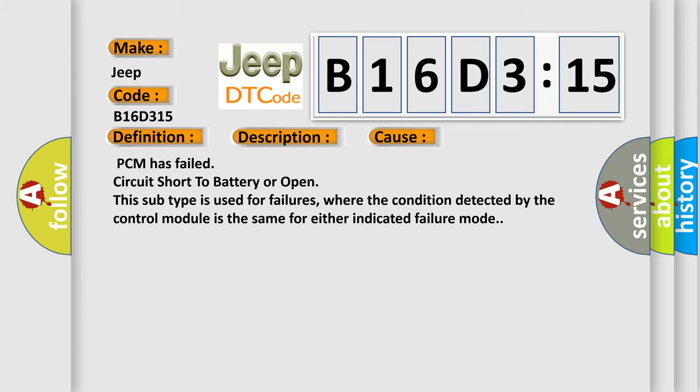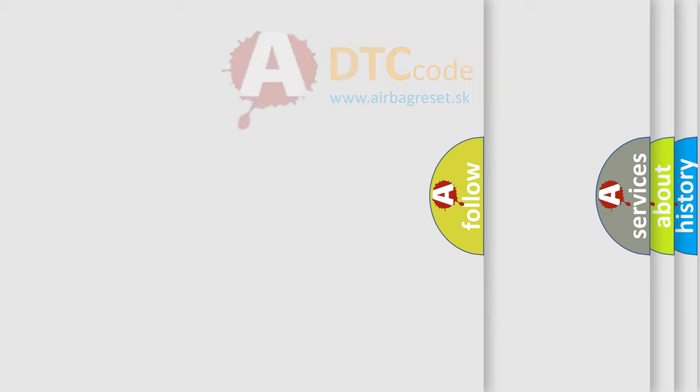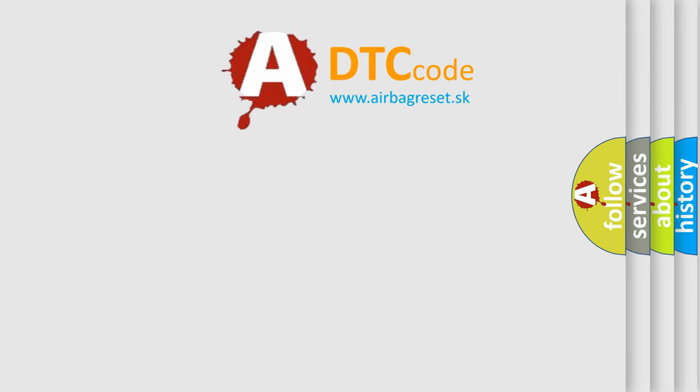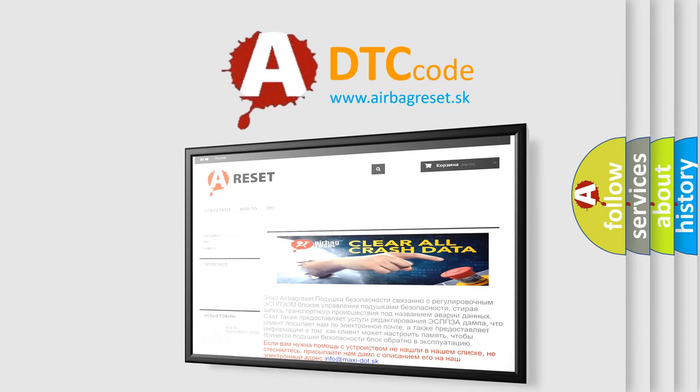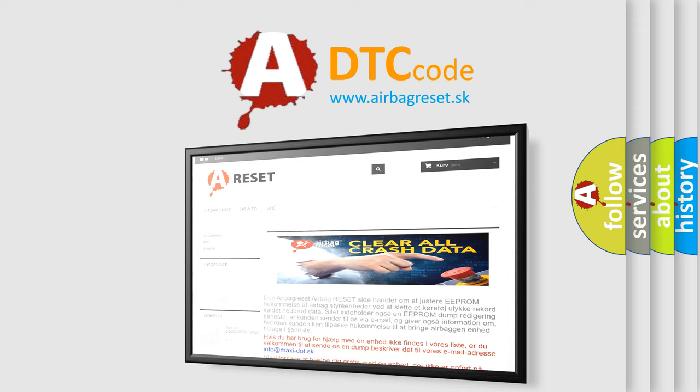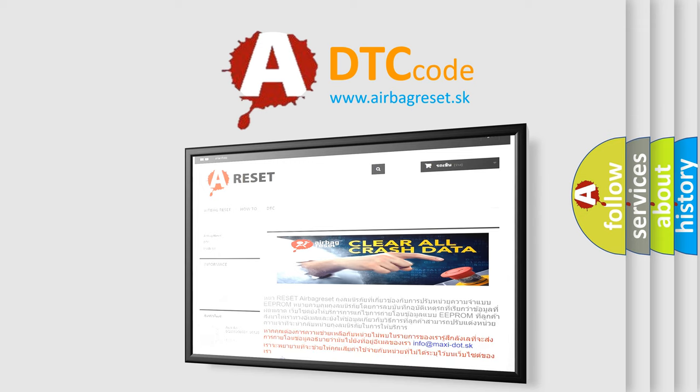The Airbag Reset website aims to provide information in 52 languages. Thank you for your attention and stay tuned for the next video.